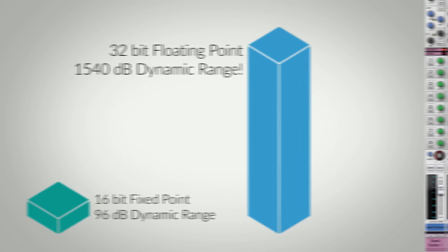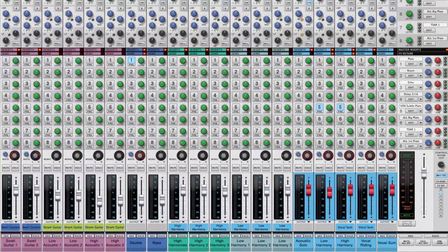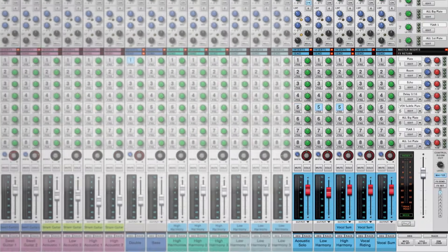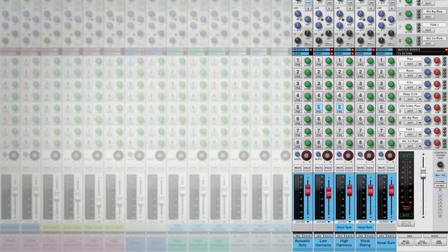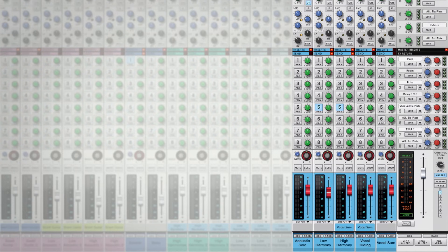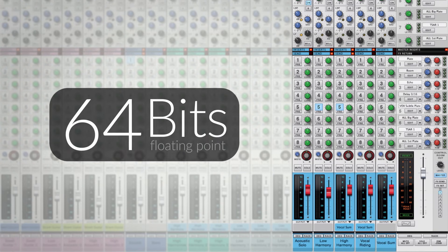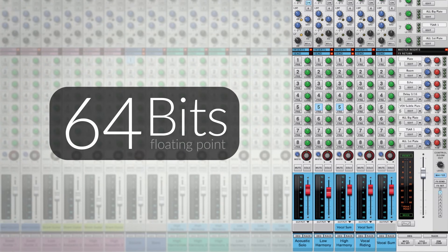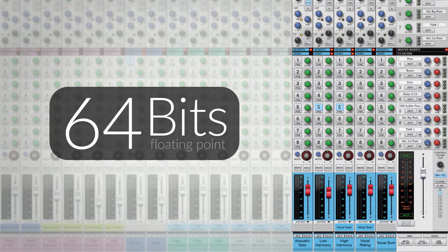When we start summing those signals together into group output buses and the master output, Reason jumps up to 64 bits for effectively limitless signal headroom. So what does this mean for you?